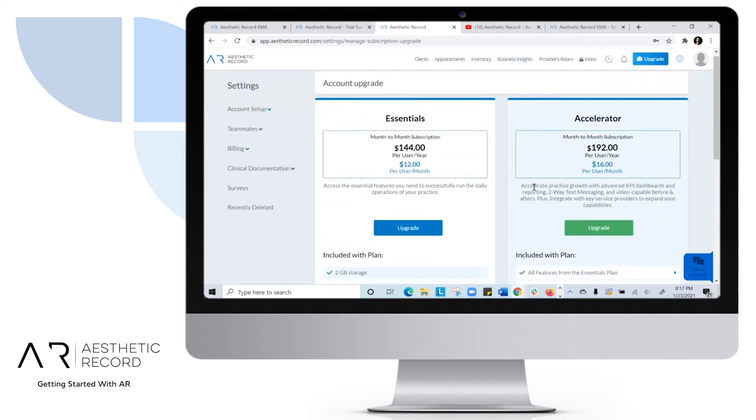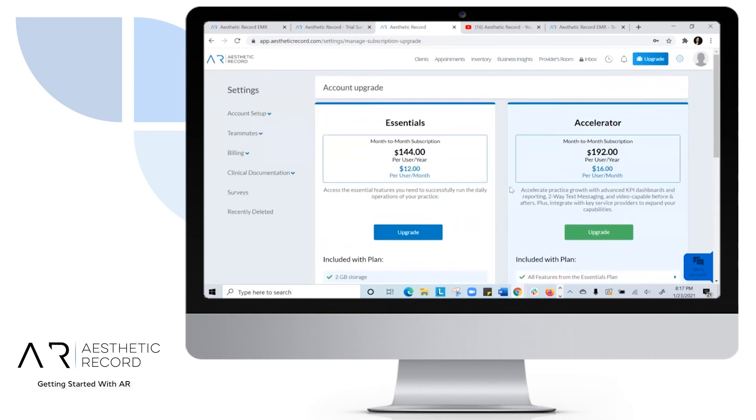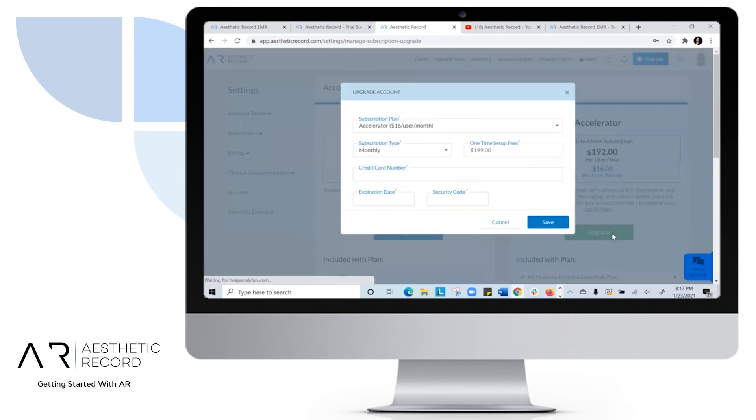When you're ready to choose the plan that's right for you, click Upgrade and input your credit card information here. We do have a one-time setup fee for $199.